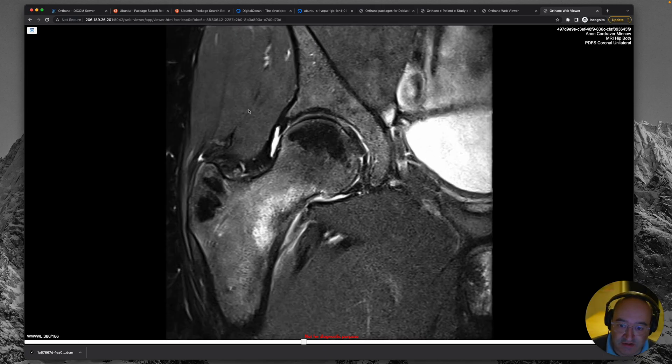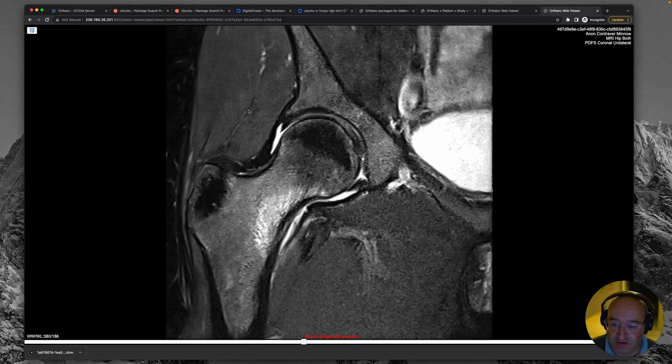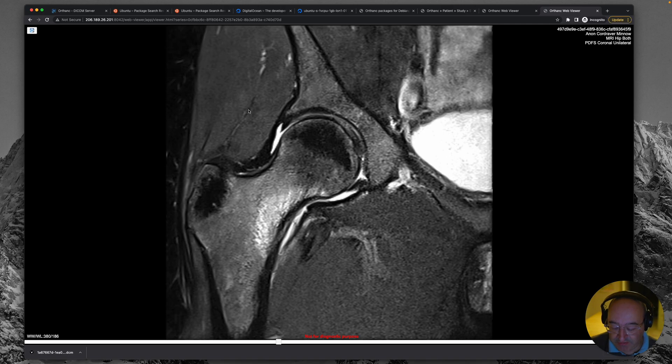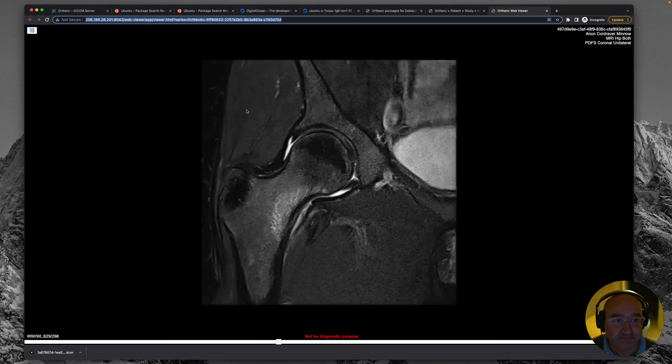So you could use this right away as like backbone of an education setup. Just uploading your images by exporting them from your packs, anonymizing and uploading. Really cool.